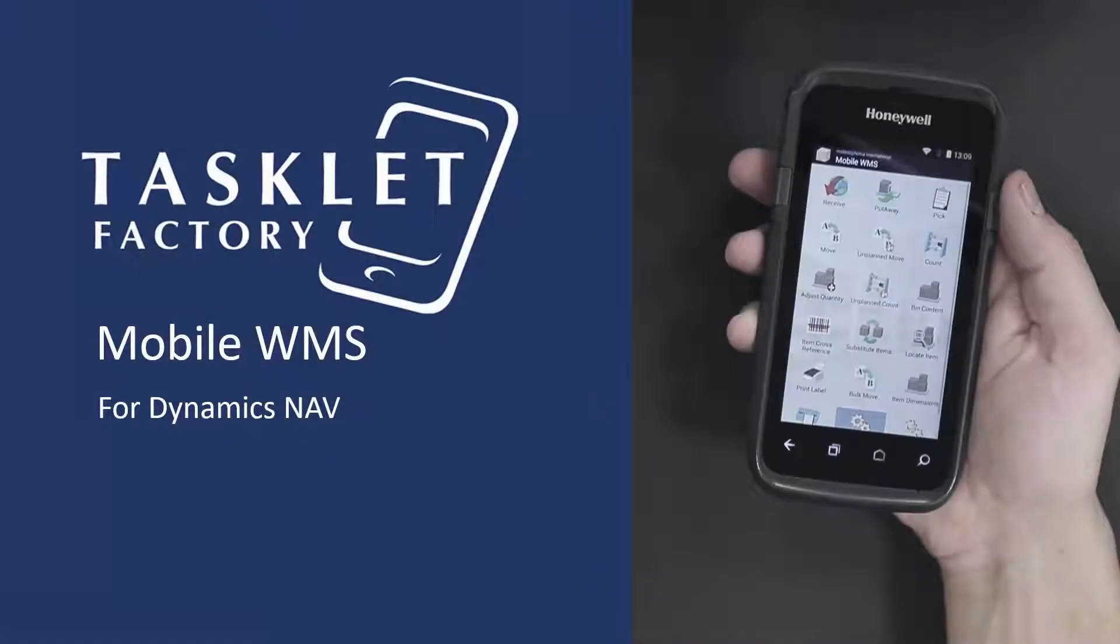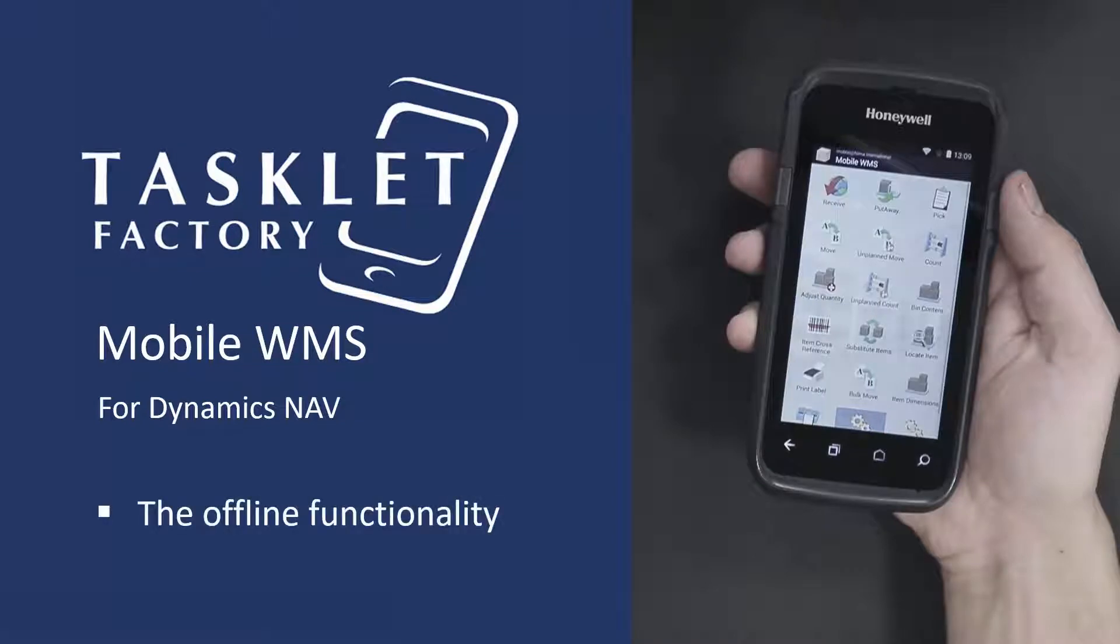Hello and welcome to this Mobile WMS session by Tasklet Factory. In this session, we'll show you how the offline functionality works in the Mobile WMS solution for Dynamics NAV.